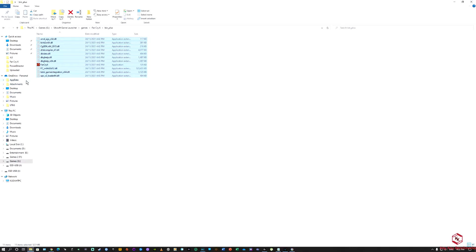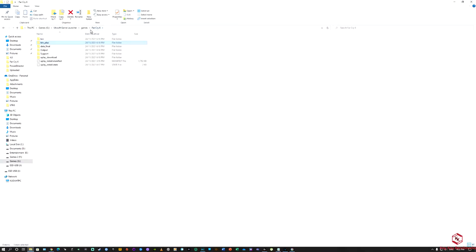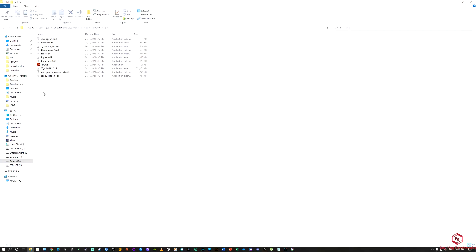Then go back to your Far Cry 6 again and then open the bin and then paste everything from the bin plus into the bin folder and there you go, Bob is your uncle.